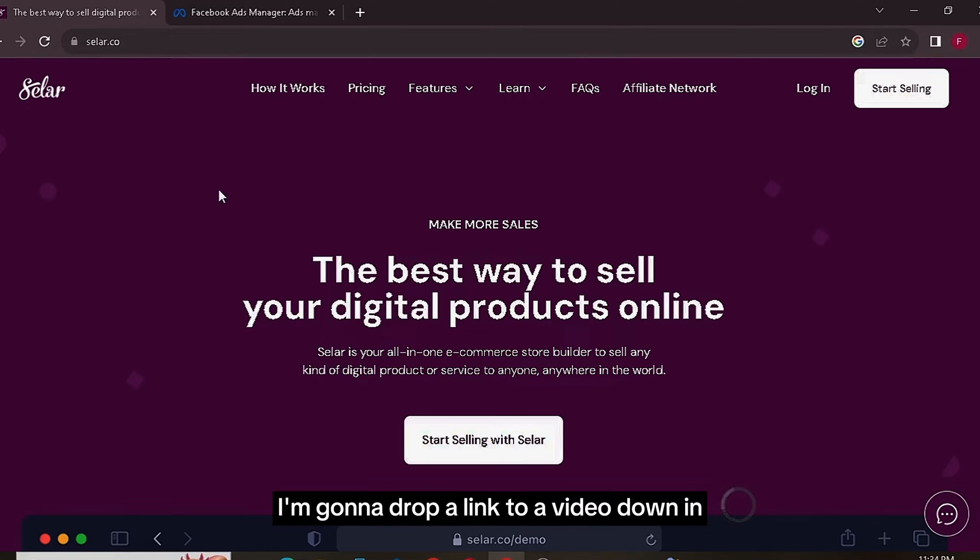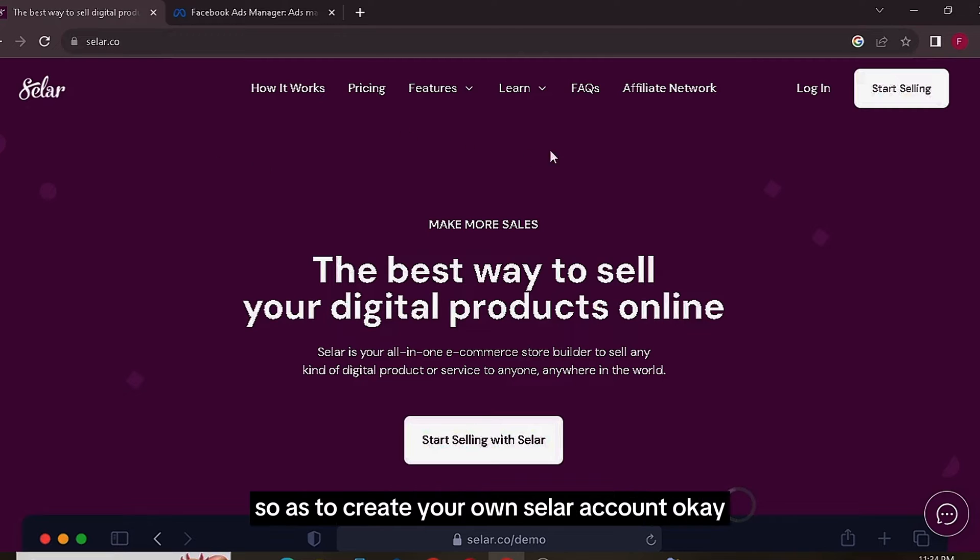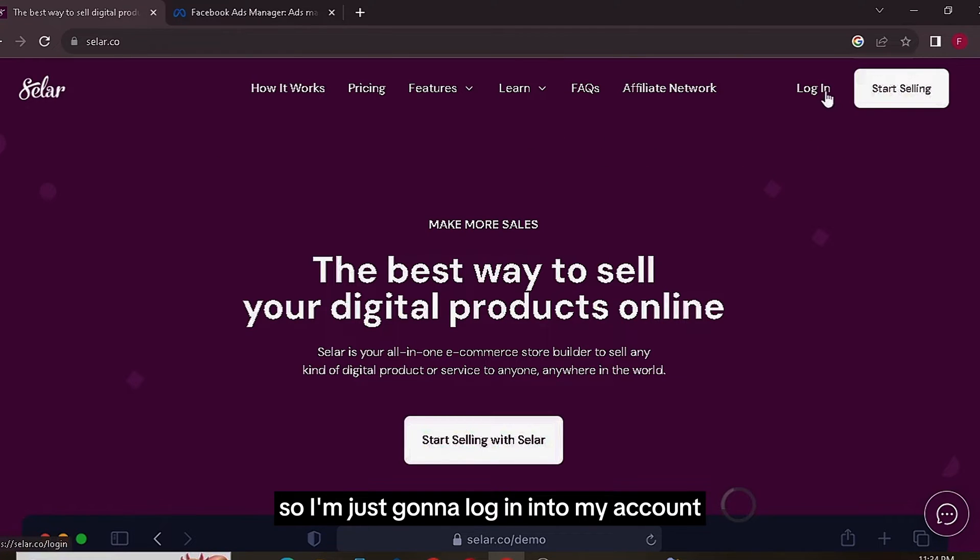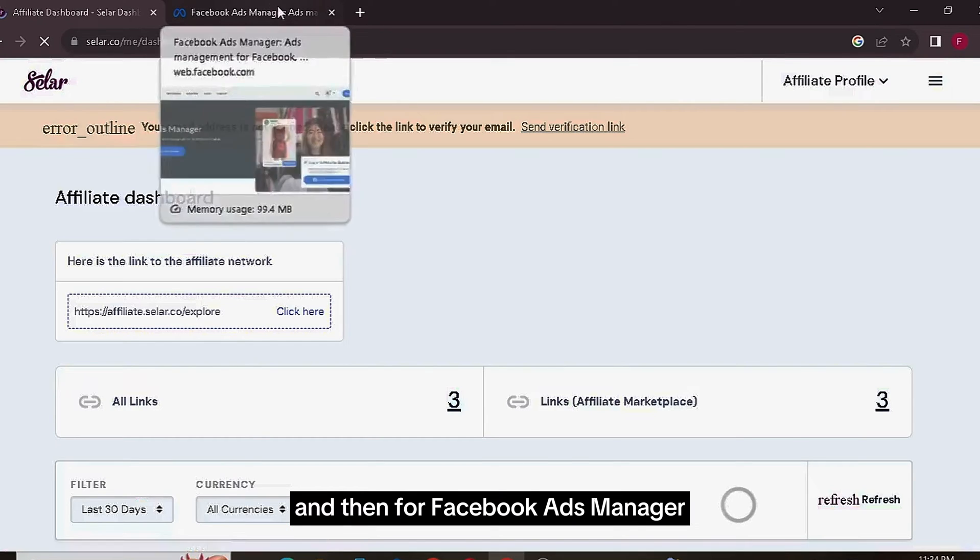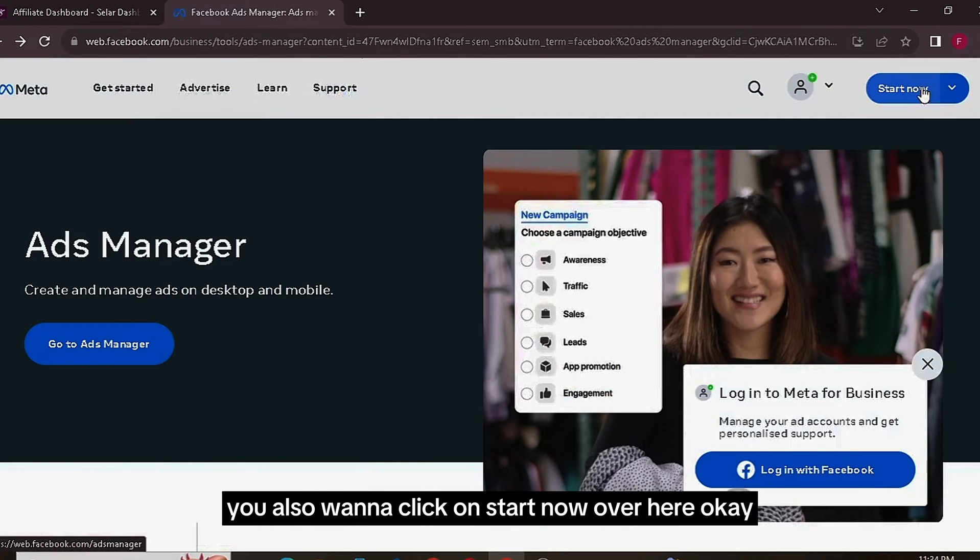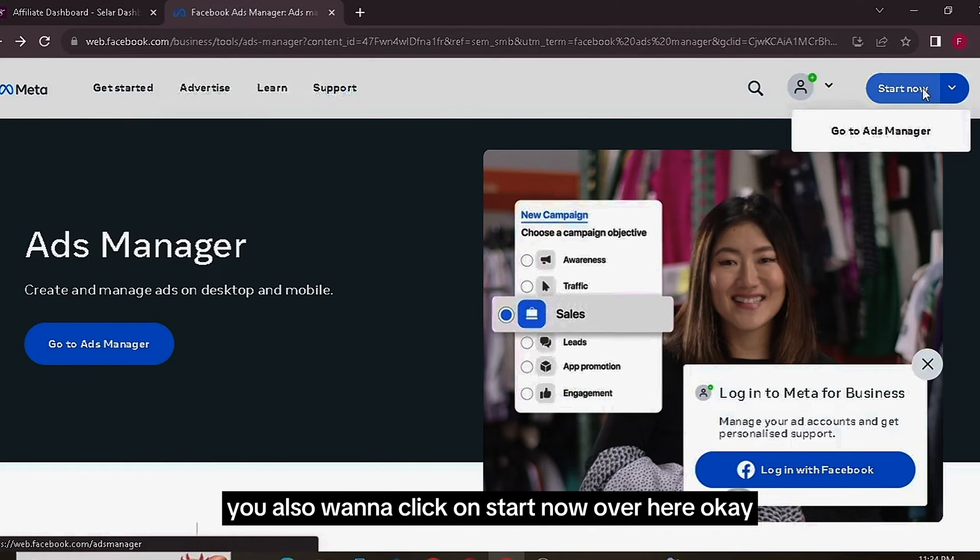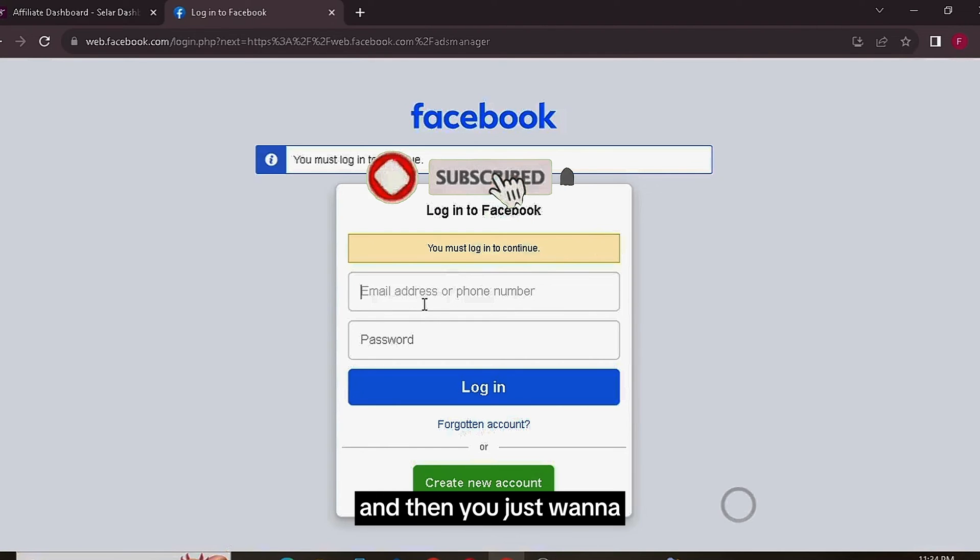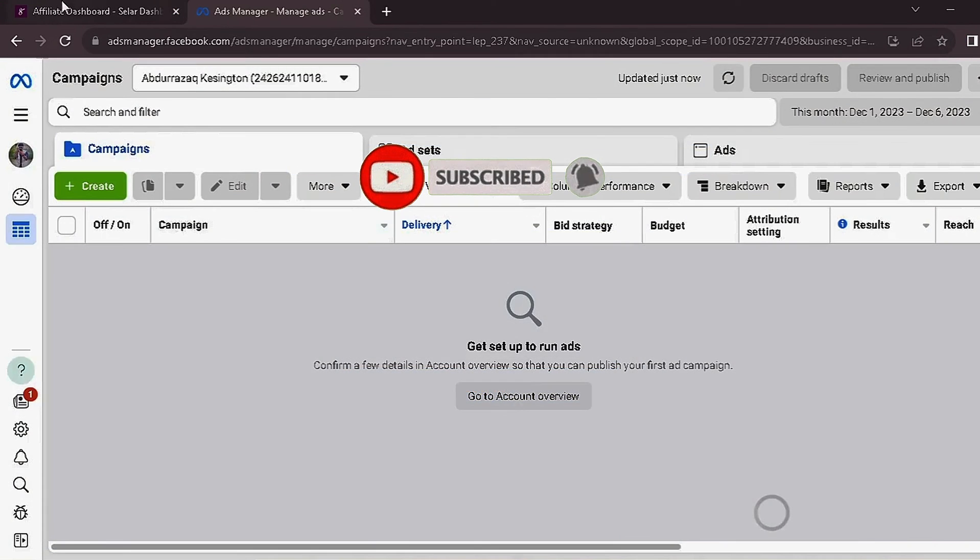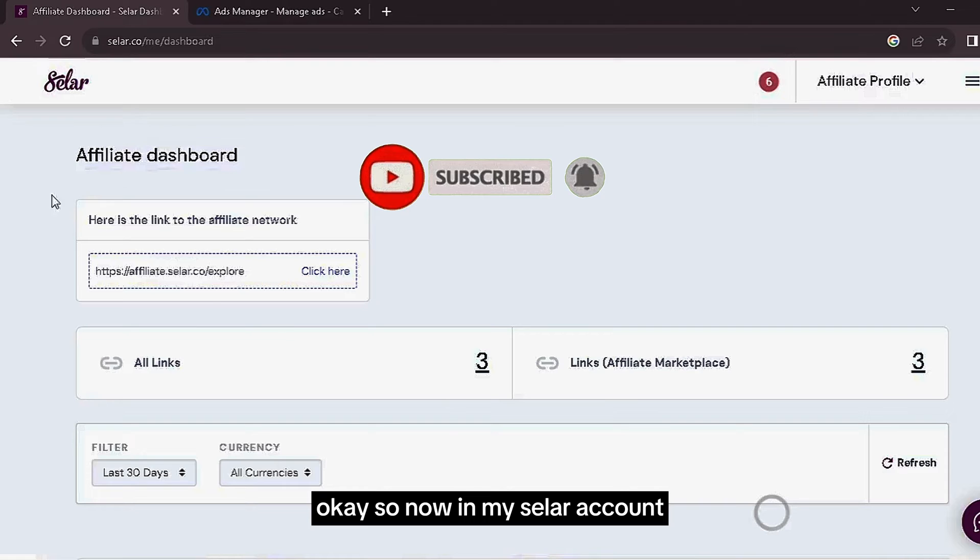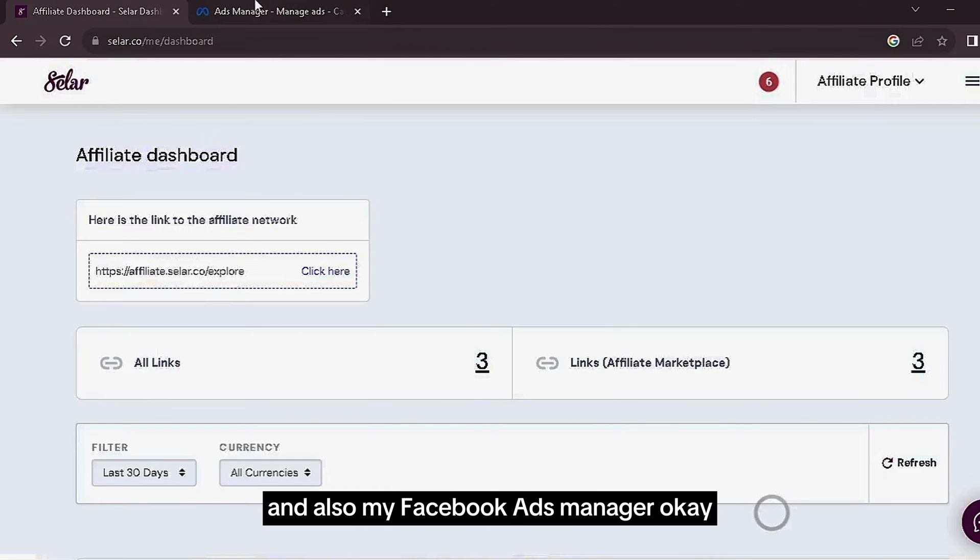If you don't have an account for Seller, I'm going to drop a link to a video down in the description below so you can watch it to create your own Seller account. So I'm just going to log in to my account, and then for Facebook Ads Manager, you'll also want to click on Start Now over here and then just log in with your Facebook details. So now I'm in my Seller account as you guys can see, and also my Facebook Ads Manager.